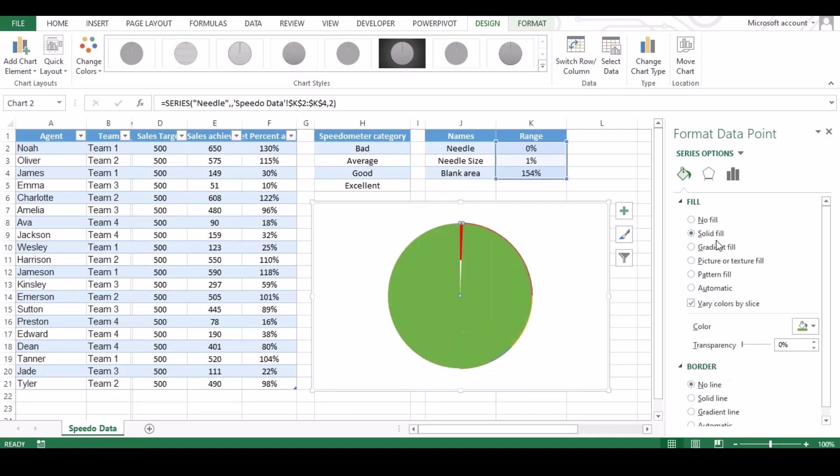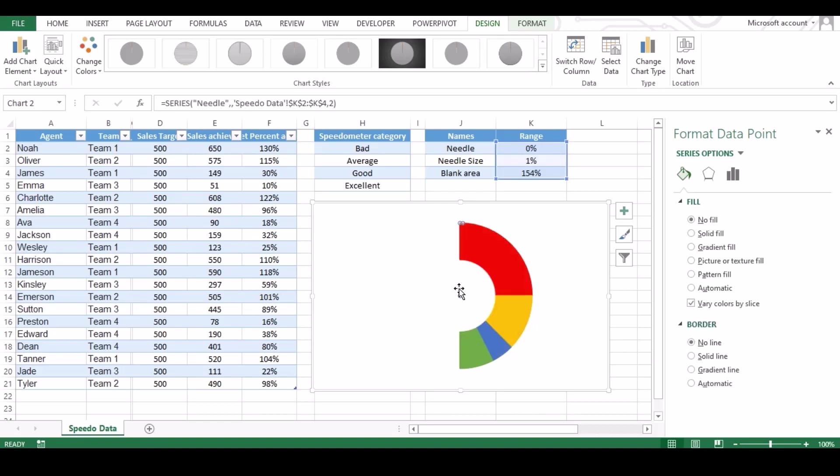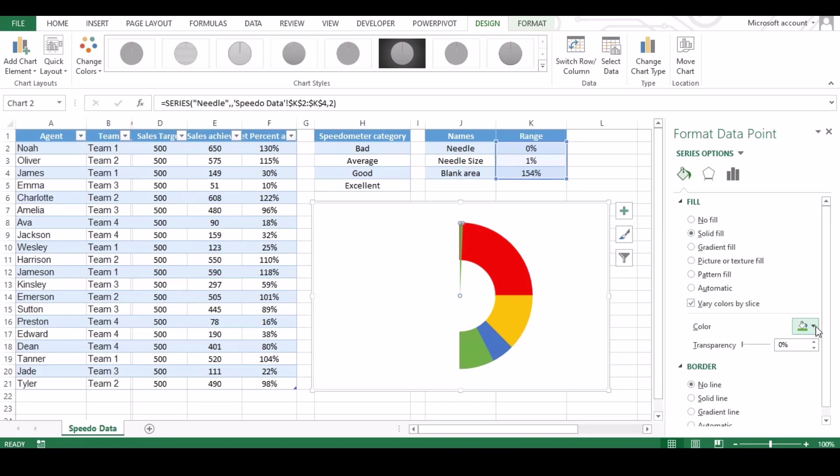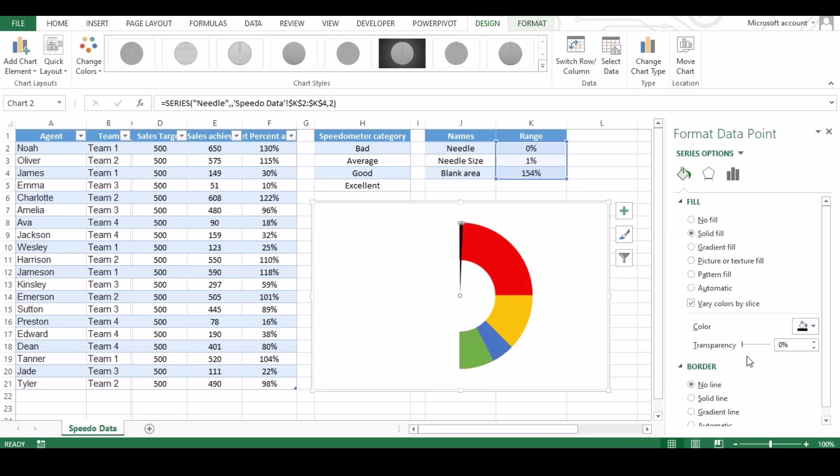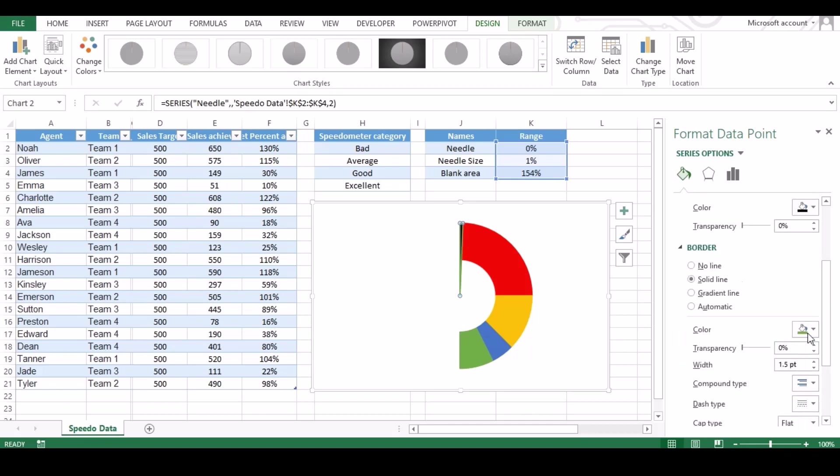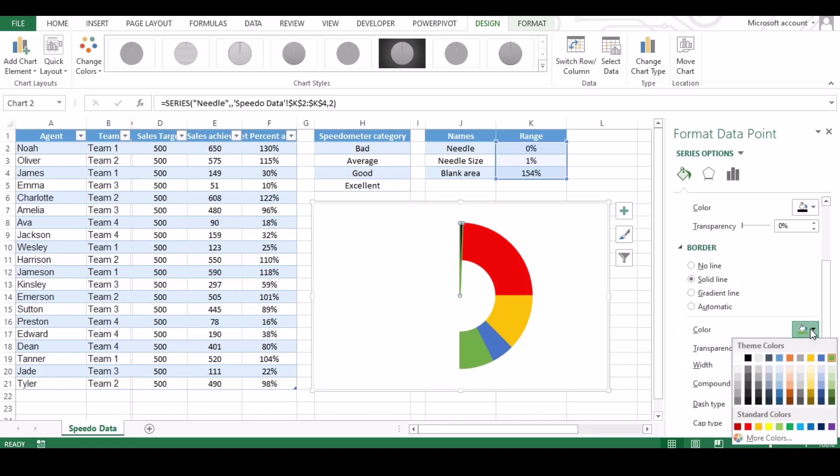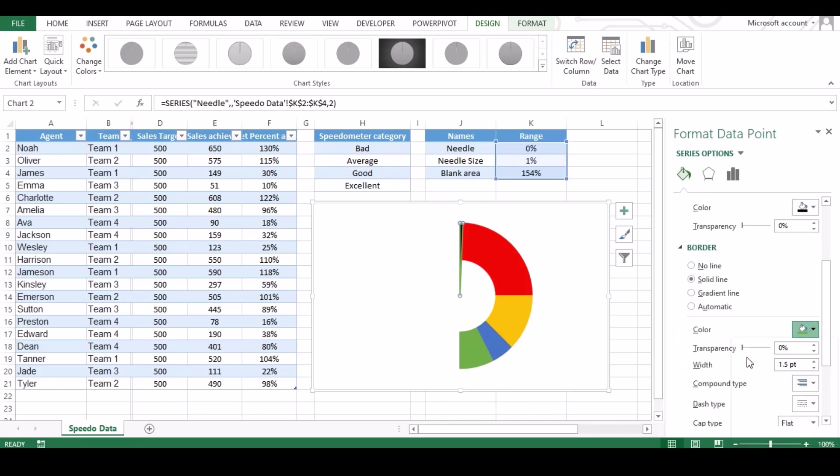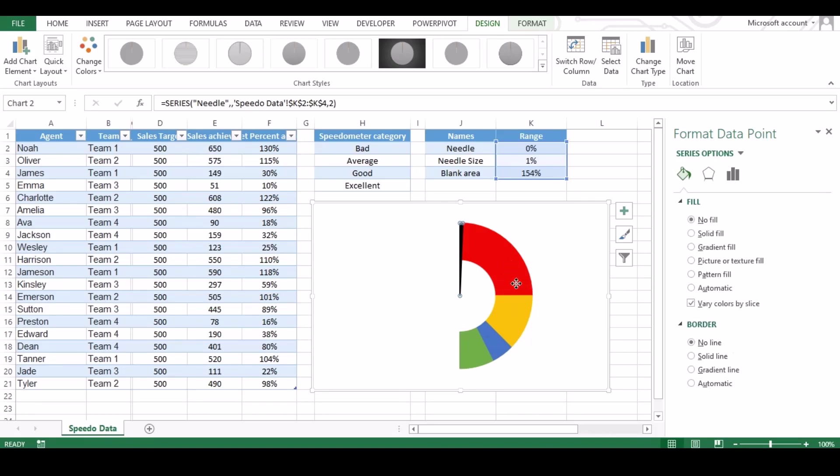Now click on rest smaller part of pie and change the color to black, and do the same for border. You can see our needle is ready. Now it's time to get the chart back to correct degree.